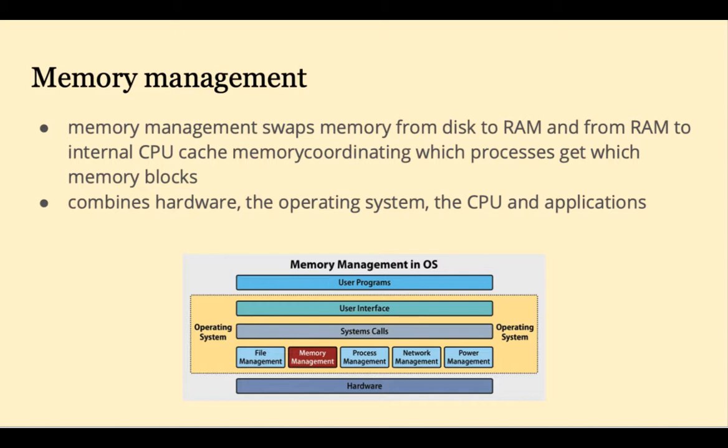Coordinating which processes get which memory blocks. This is a shared task between the hardware, the operating system, the CPU, and applications.